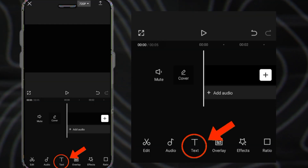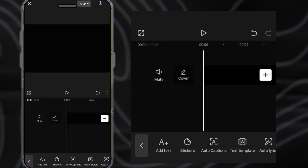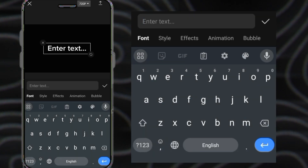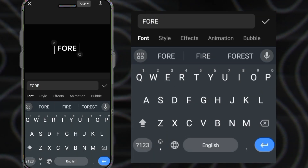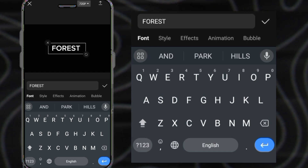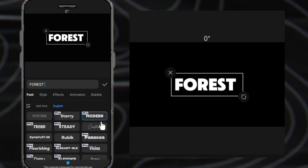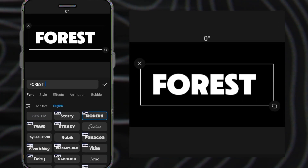To create this, go to CapCut Mobile and add your text. Select a font you like and zoom it to full screen.